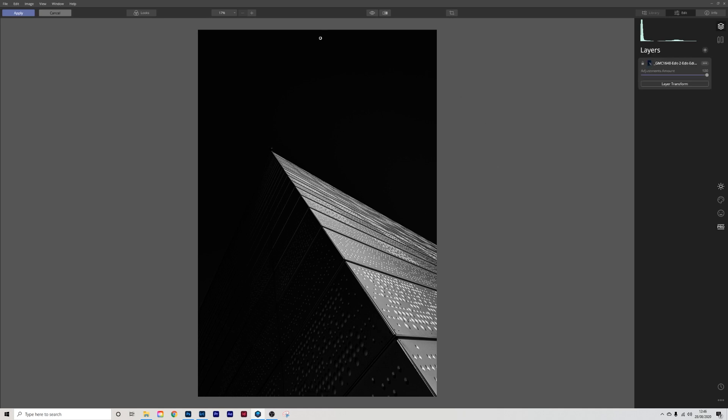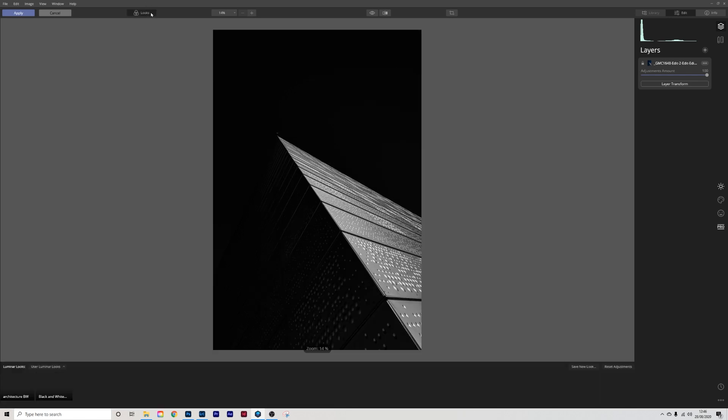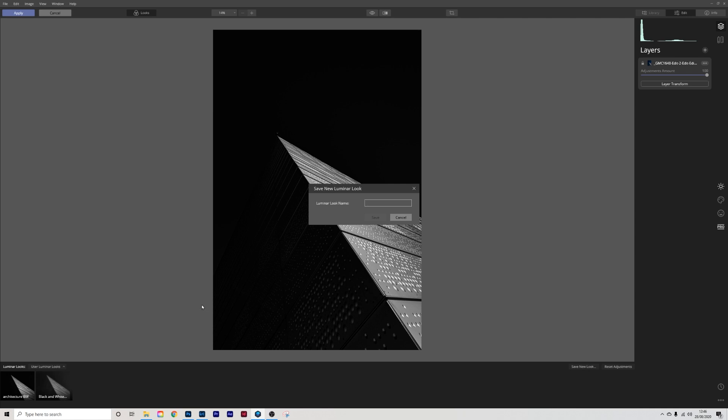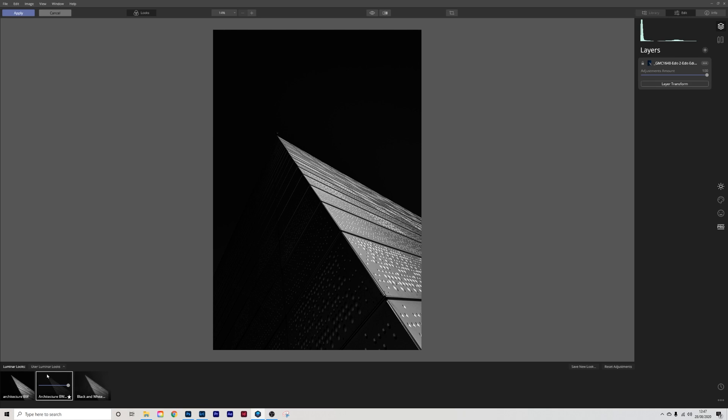So I'm quite happy with the effect that that's had and I've another two images to apply this to. So what I'm going to do is go into looks and I'm going to go save new look as you notice I've already got it down here so I'll just rename this one as I'll name this one architecture black and white 2. So that's that now saved down here.